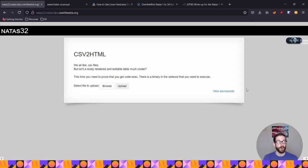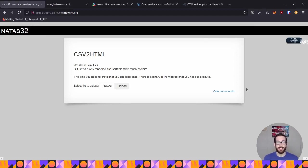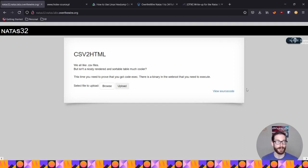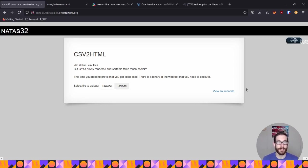Alright Internet, welcome back. So we were pleasantly surprised, or at least I was pleasantly surprised, to see that Natas32 is almost identical to Natas31. So this is a freebie, which I love, because we're almost done. We have two more levels and we're finished.